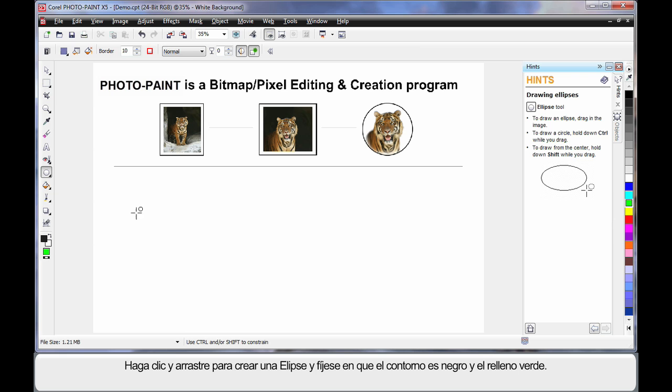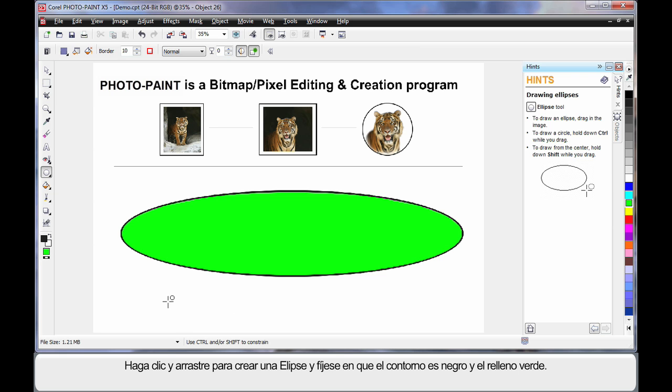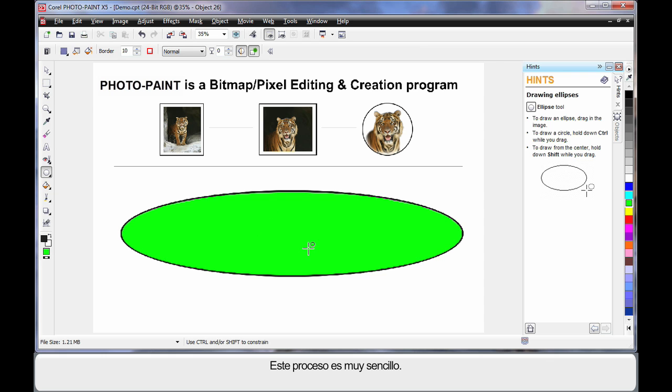Now this time, when I click and drag and create an ellipse, as you can see, we have a black outline and we have a green fill. It's really quite easy, once you get used to it.